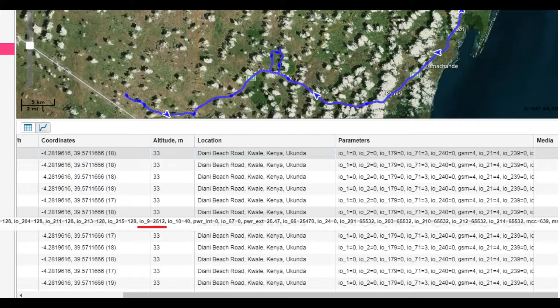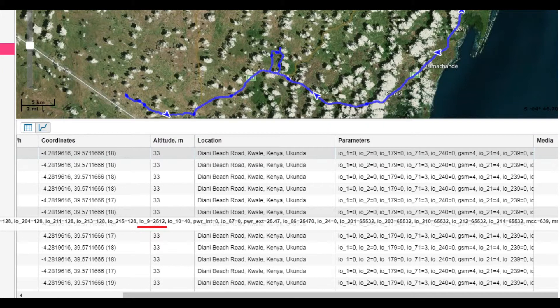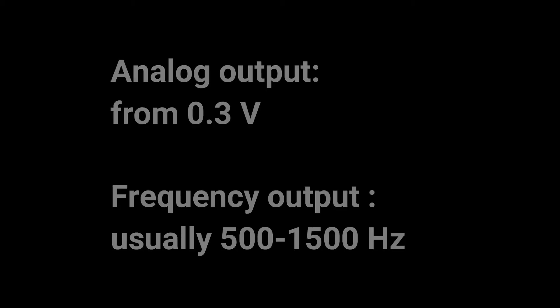Third case: the sensors are connected to the frequency or analog input. These tracker inputs always measure their status, regardless of whether a level sensor is connected or not. Therefore, when the sensor is disconnected from the tracker input, we will see a zero.